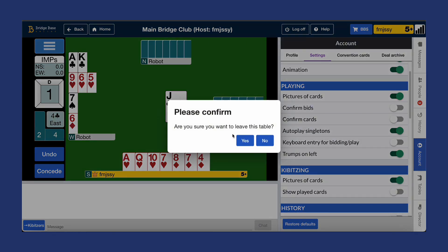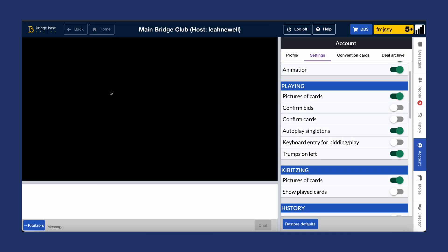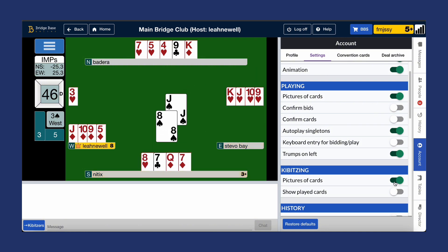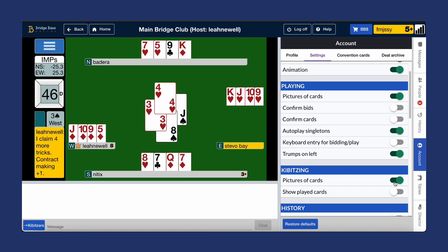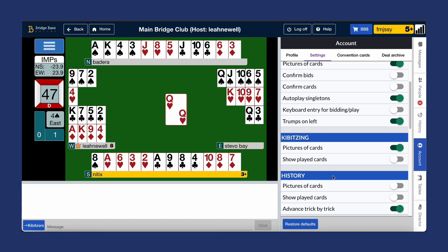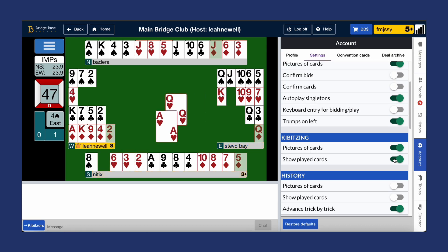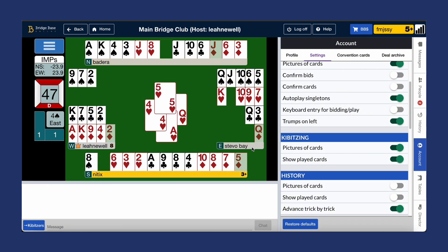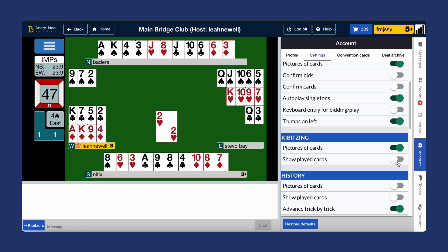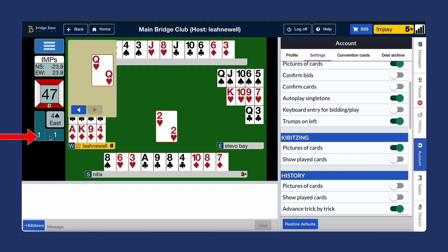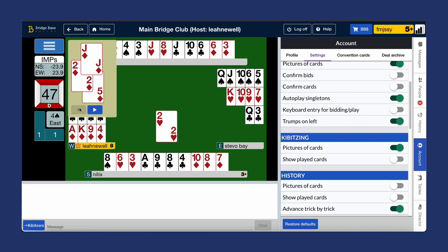Now onto kibitzing preferences: control what you see when watching a table. As before, you can adjust how you want to view the cards, either in numeric or graphical format. You can also decide if you want to view the cards that have already been played. Show played cards highlights cards already played in the current hand, helping you to see the distribution of cards before they're played. When turned off, played cards remain hidden, but you can reveal them by clicking on the number of tricks under the contract on the left-hand side.